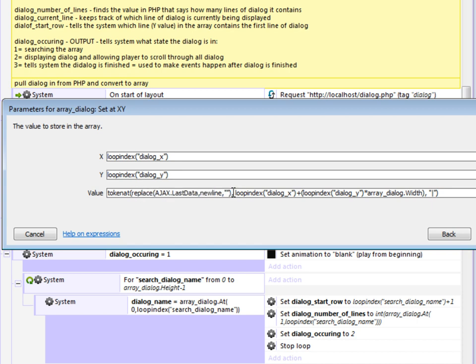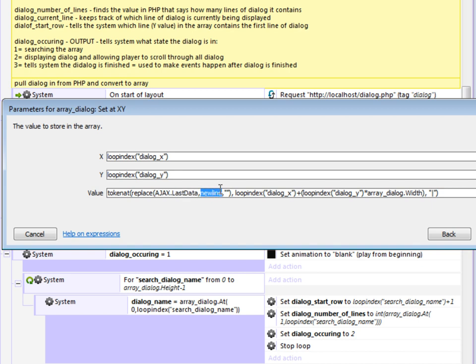So token at requires three variables. First, it needs the text. So what I'm doing here is I'm pulling the last data that was pulled in, which is this here. And it's actually taking that and it's replacing new line, which is basically a line break, with a blank space. So it's taking out all the line breaks automatically and putting it in here as the text for this token at.